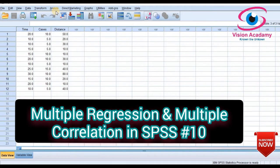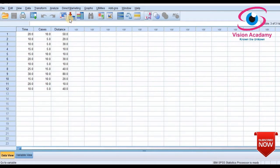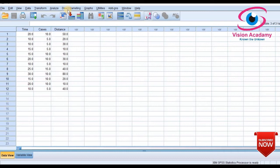Multiple linear regression is an extension of simple linear regression. It is used when we want to predict the value of a variable based on the value of two or more other variables, which means there must be more than two variables under consideration. The variable we want to predict is called the dependent variable, also called the outcome variable. The variables used to predict the value of the dependent variable are called independent variables, also known as predictor or explanatory variables.